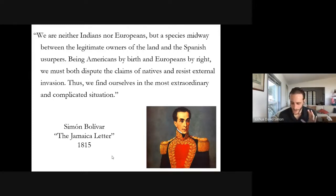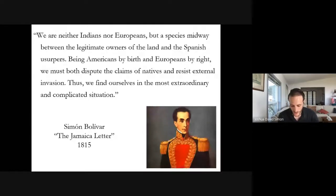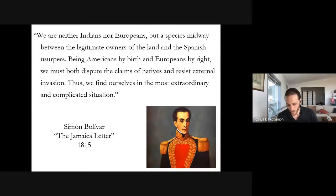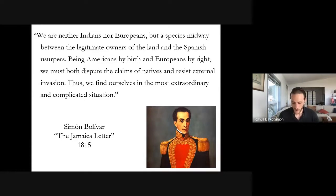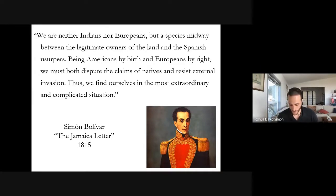Here, Bolívar captures very succinctly the features of the American independence movements that are lost to the dominant frameworks. As Europeans by right, Creoles enjoyed a privileged position within the American colonies — benefiting from the coerced labor of indigenous and African Americans and from exclusive access to institutions of higher education, trade groups, and other governmental and civil society organizations. But as Americans by birth, Creoles were marginalized by their European-born peers, watching as administrative posts were filled by fresh arrivals from Europe, contending with commercial policies designed to maximize metropolitan profits, and remaining unrepresented in metropolitan legislatures — making them, in effect, second-class subjects.